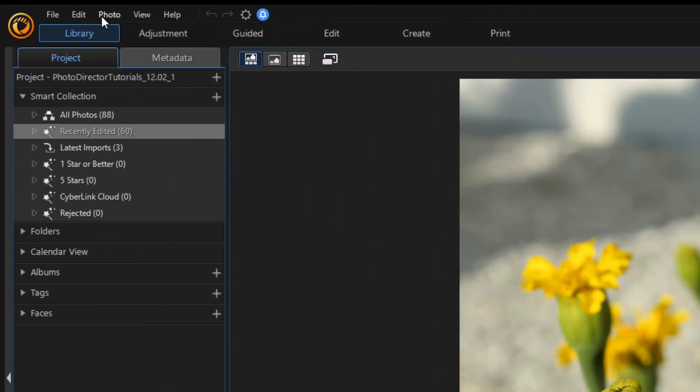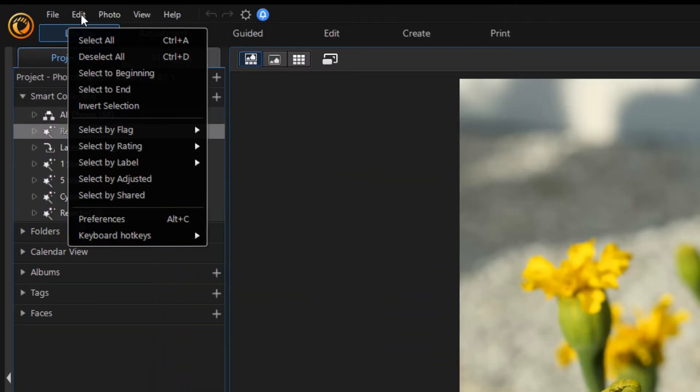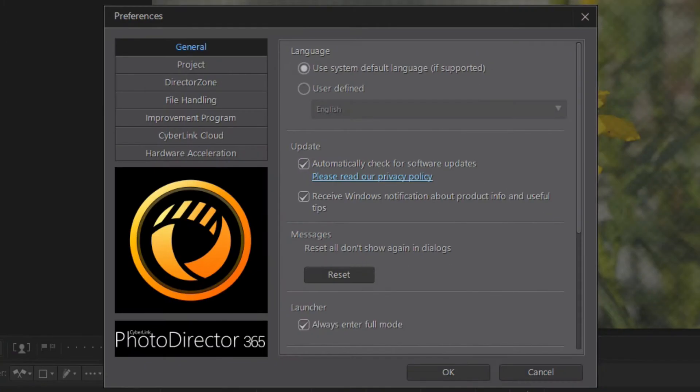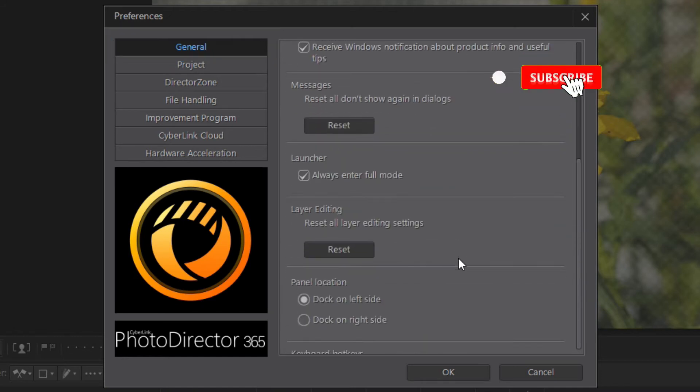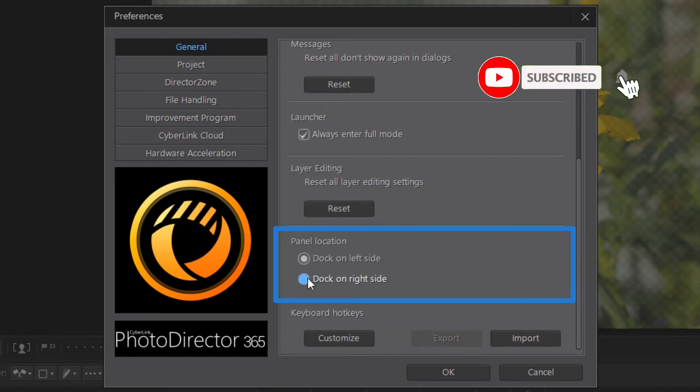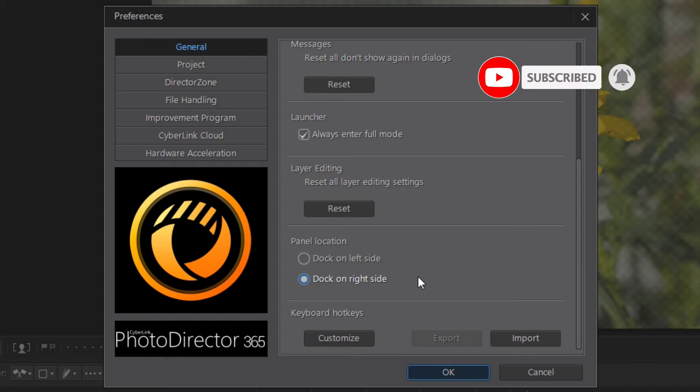Open the Edit menu and select Preferences. In the Preferences dialog, open the General panel and locate the Panel Locations section. Select Talk on the right side and press OK.